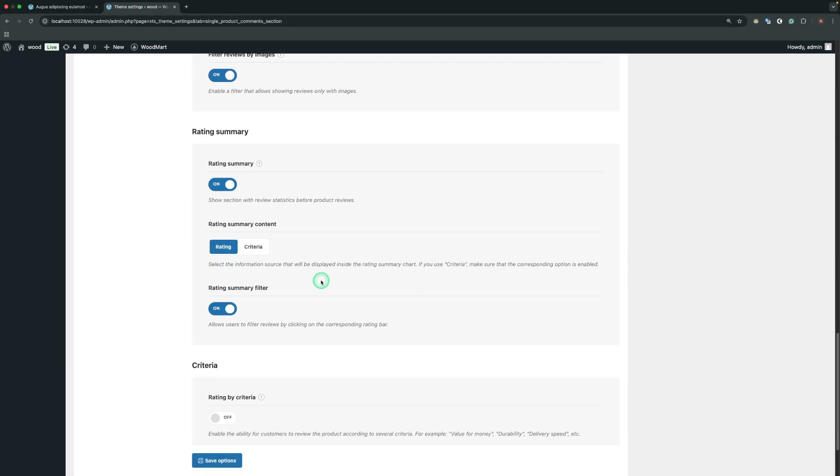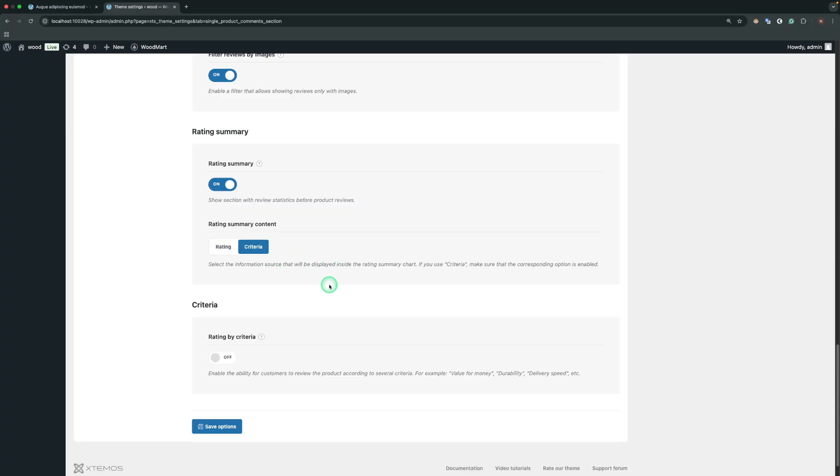Rating Summary Content. Sets the information source that will be displayed inside the Rating Summary Chart. If you use Criteria, make sure that the corresponding option is enabled.